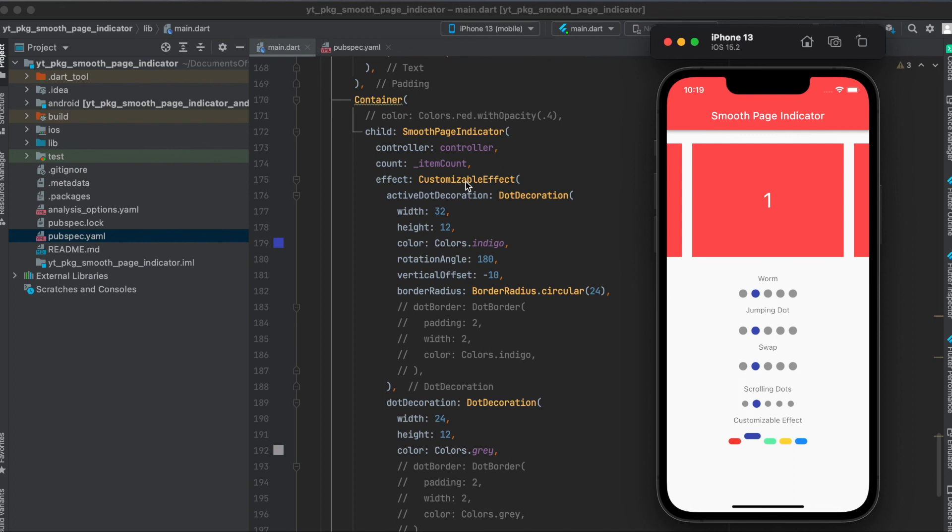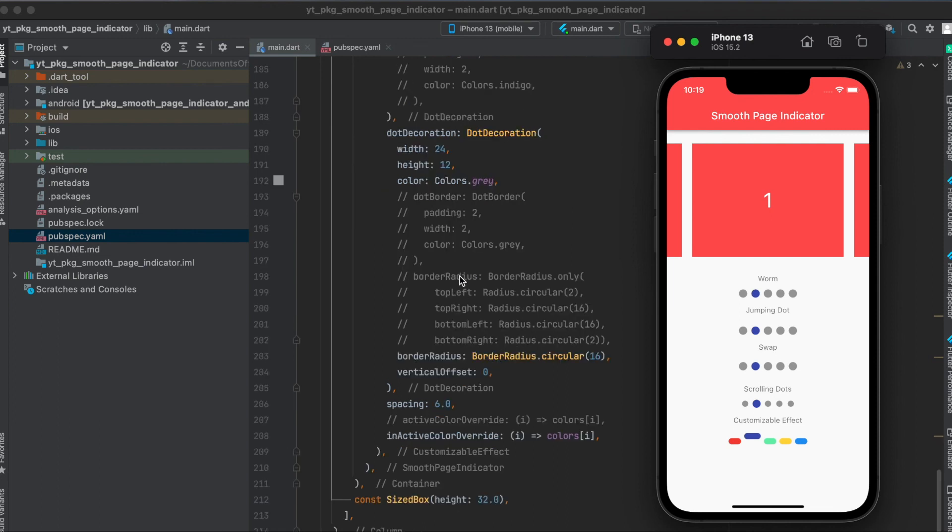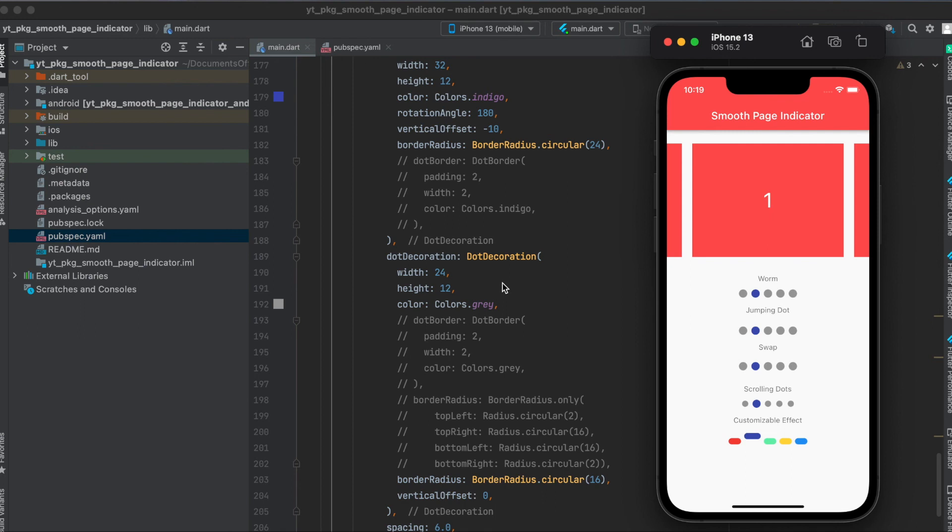And finally, we have the customizable effect. Where here again, you can define the active dot decoration and the dot decoration itself. You can play around a lot with this. I hope you like this tutorial.